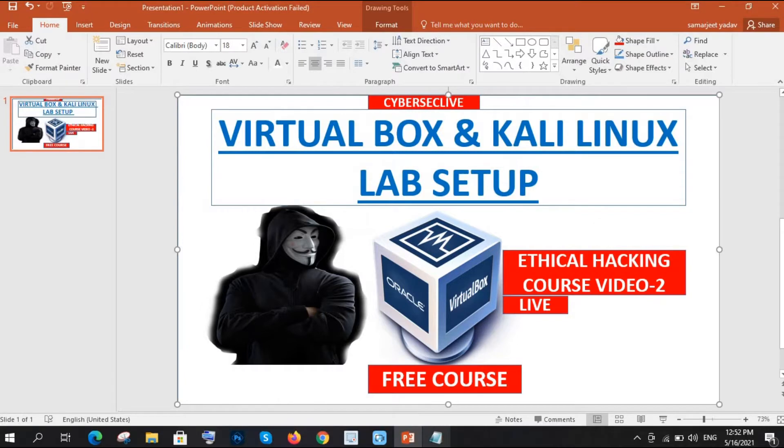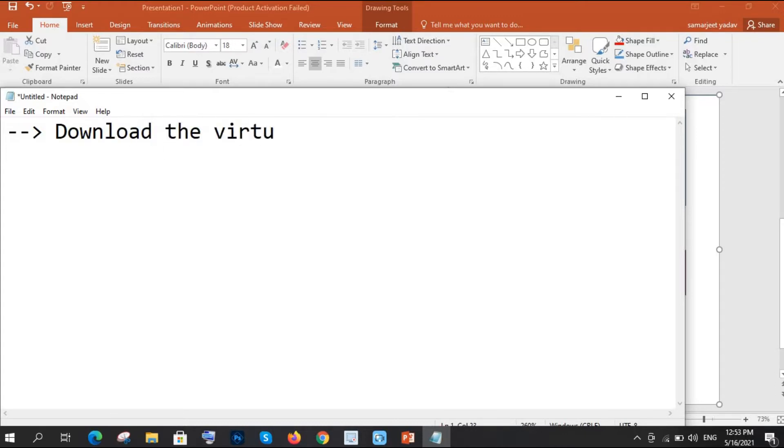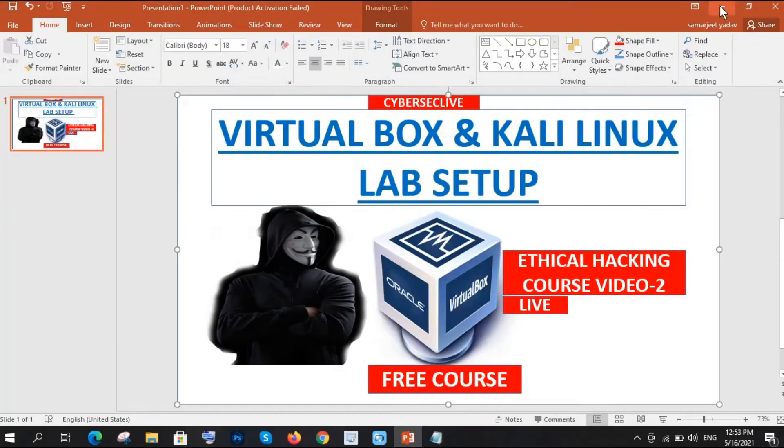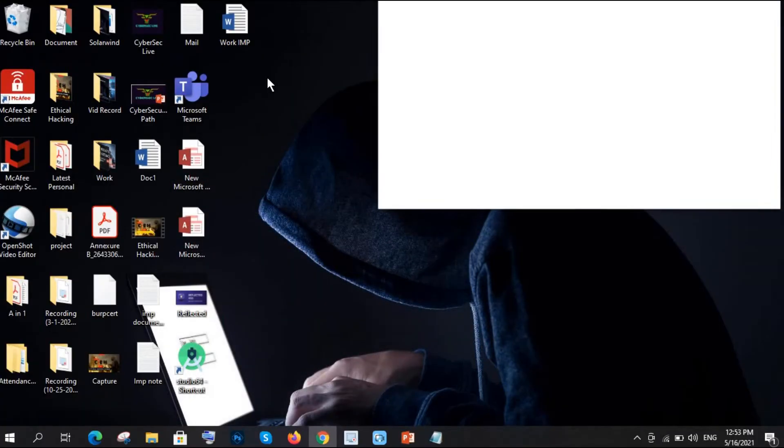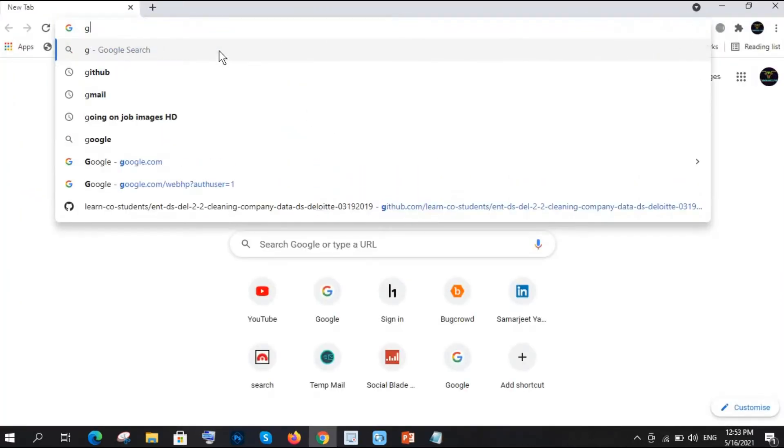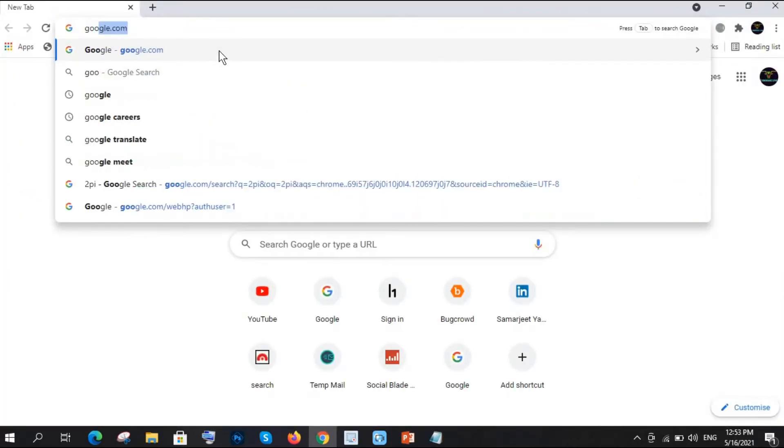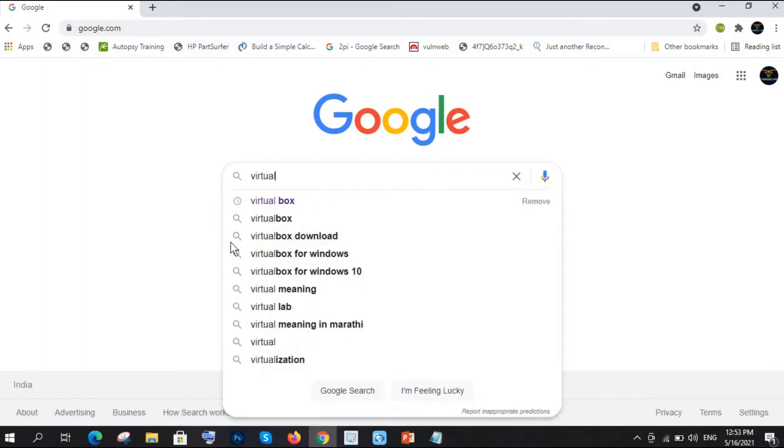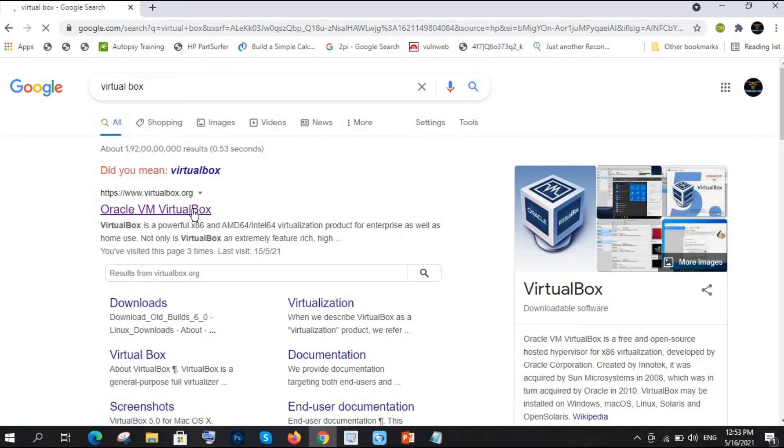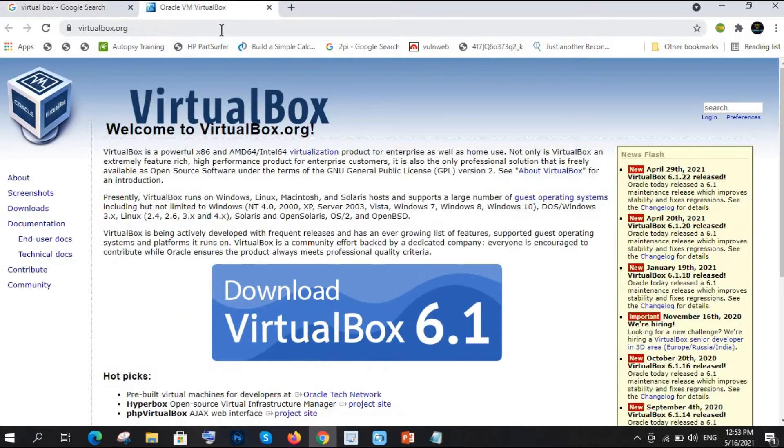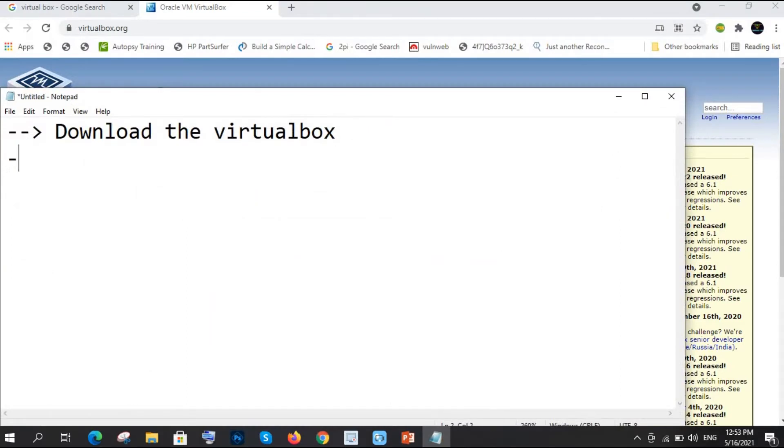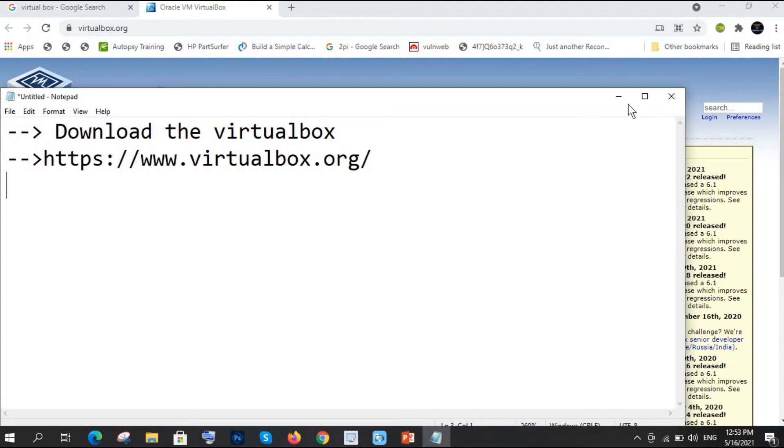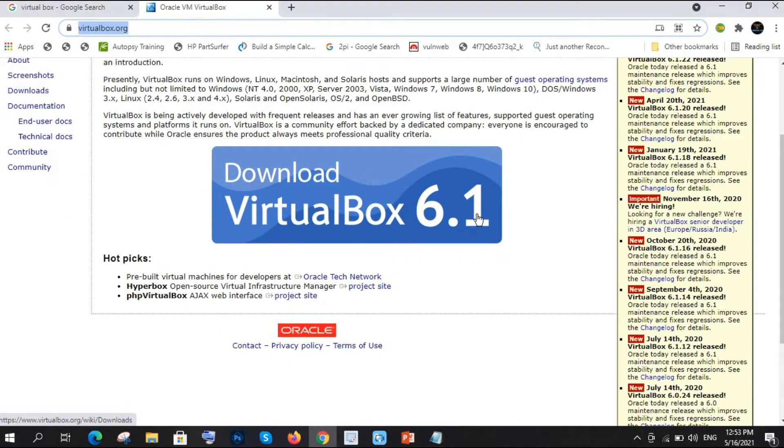Let's start and see what are the procedures. Starting from the basics, first we need to download VirtualBox. This is the first step we are going to download VirtualBox. Open Google, and here we are going to search for VirtualBox. Oracle VirtualBox - you need to download from here, this is the original website. I am giving the link here as well. Now we are going to click on that download button.